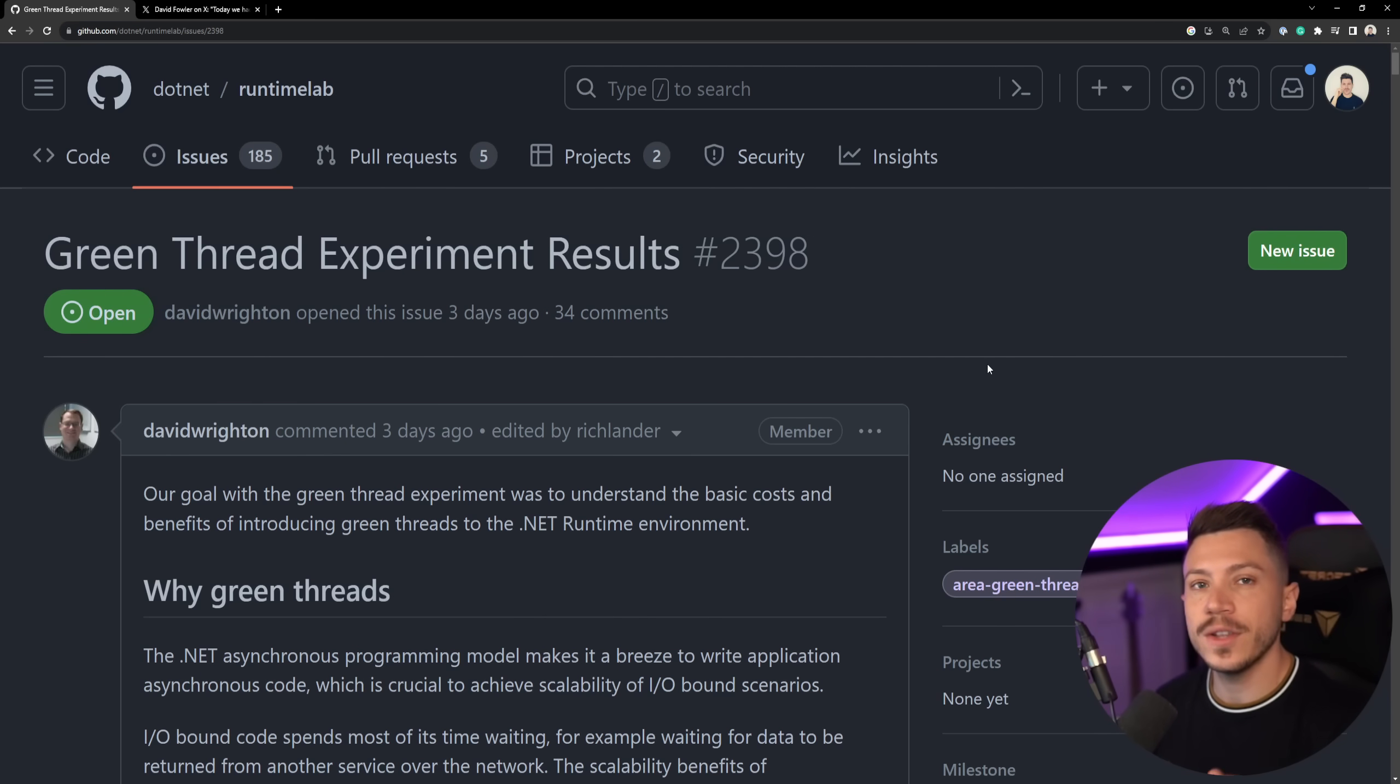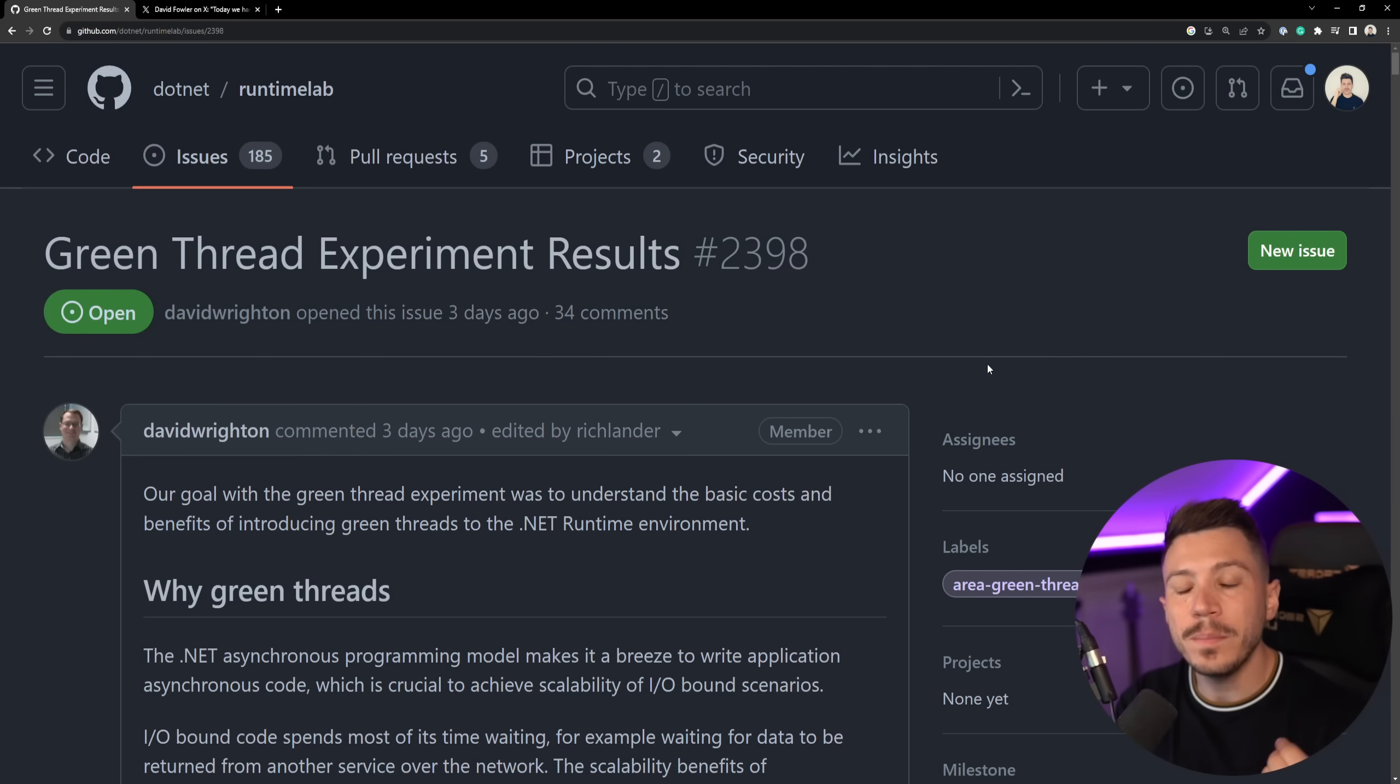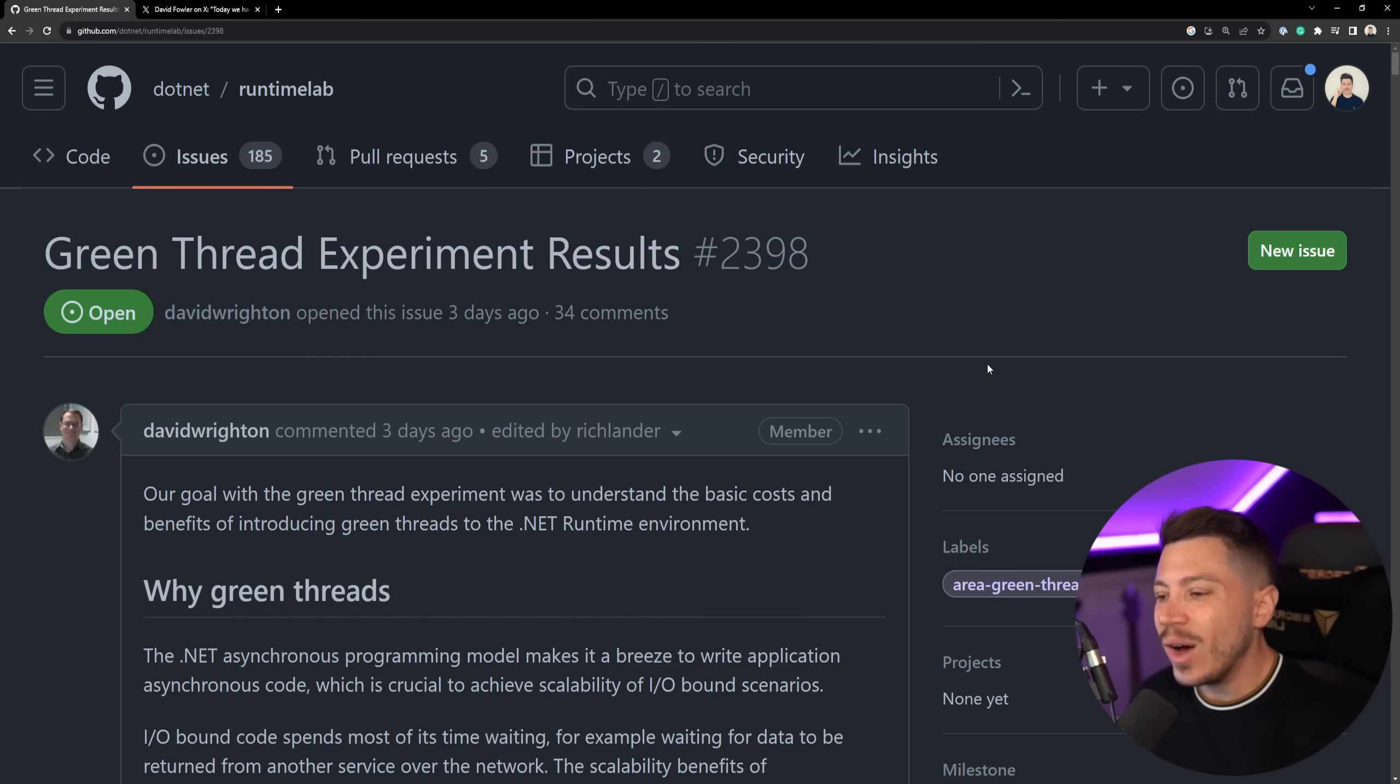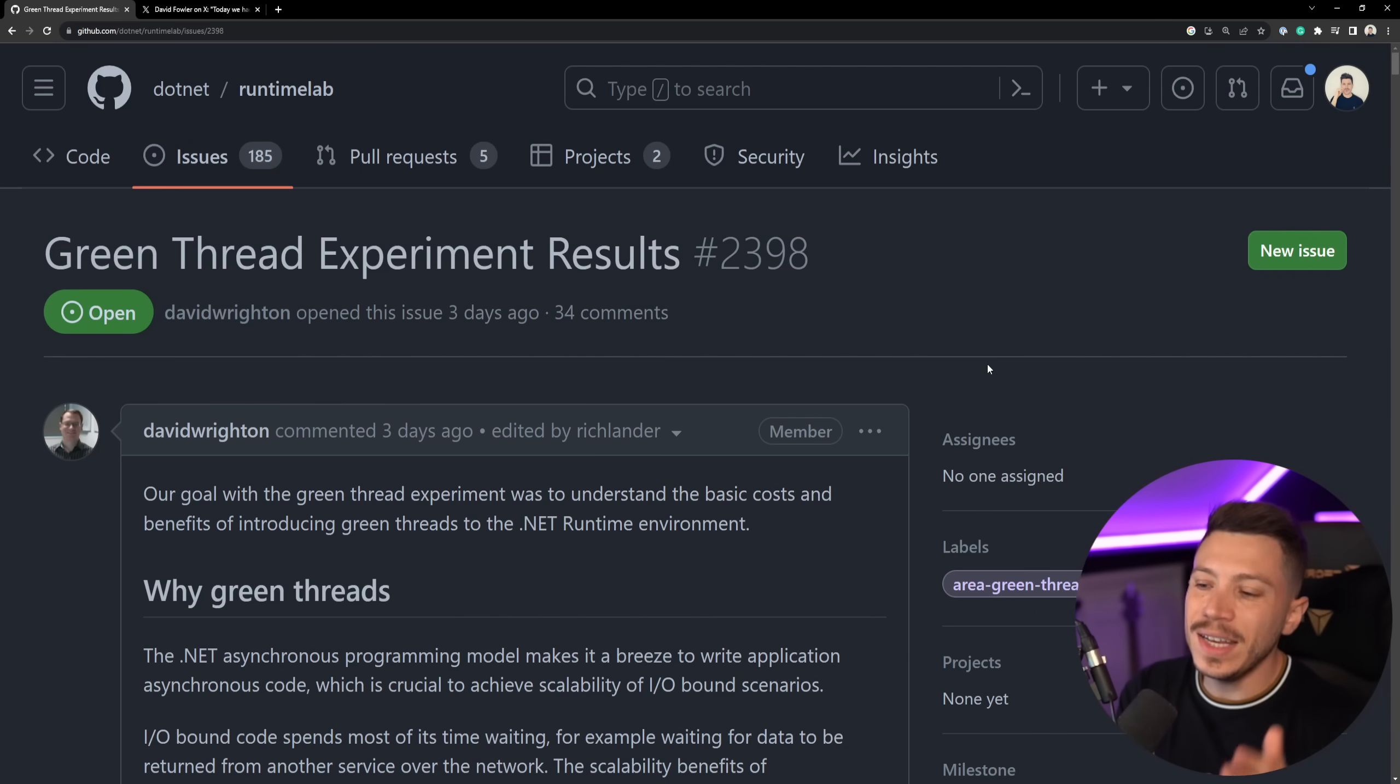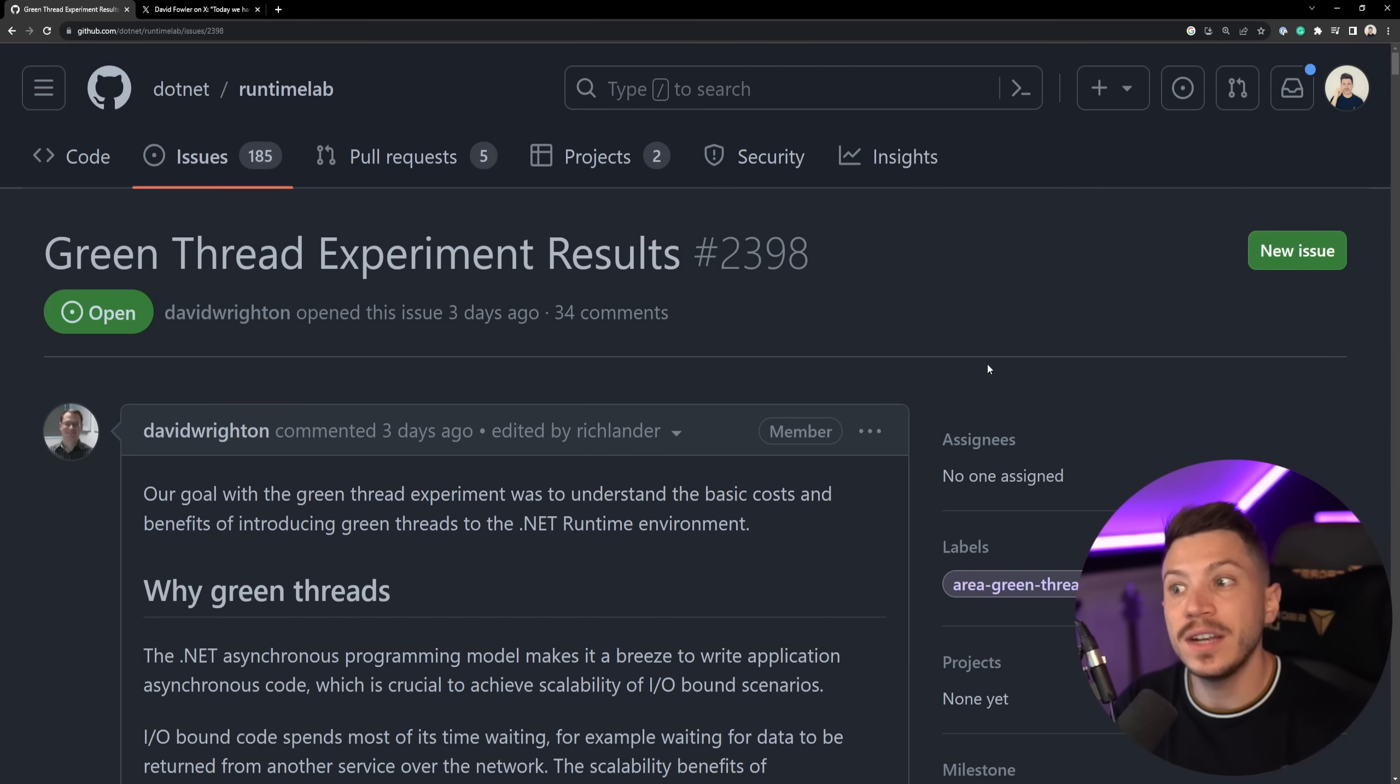Now if you don't know what green threads are, don't worry, I will explain it in this video and I will explain why it was so important and so exciting but it looks like we won't get it, well really, ever. For now it's officially put on hold but we will see in this video why it was actually put on hold and if you read between the lines you'll understand that it basically can't be done for reasons I will explain in this video.